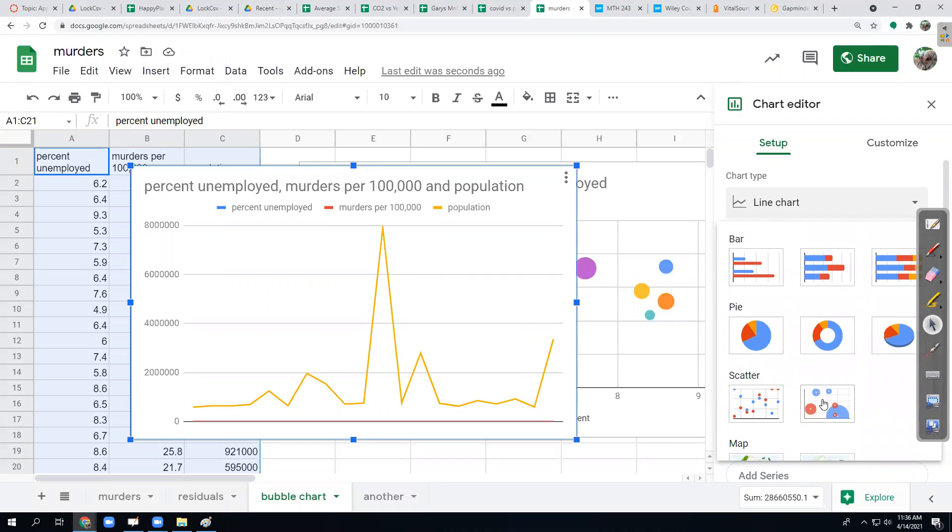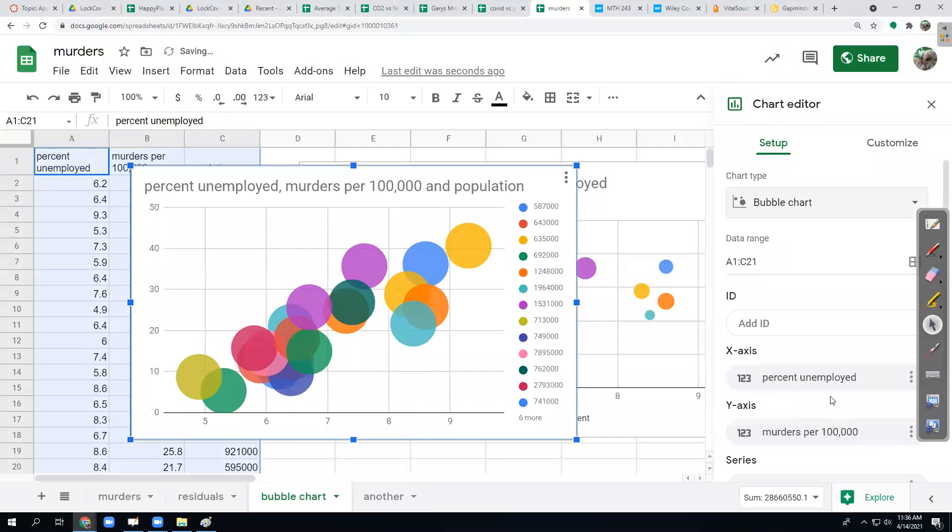The kind of chart we're going to make is down by scatter. The next one over is a bubble chart. A bubble chart is a scatter plot, but with one or two more variables. You can add another quantitative variable and categorical variable if you want. So we select bubble chart.